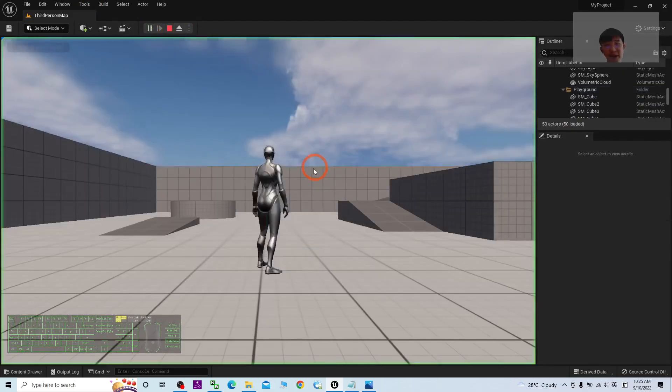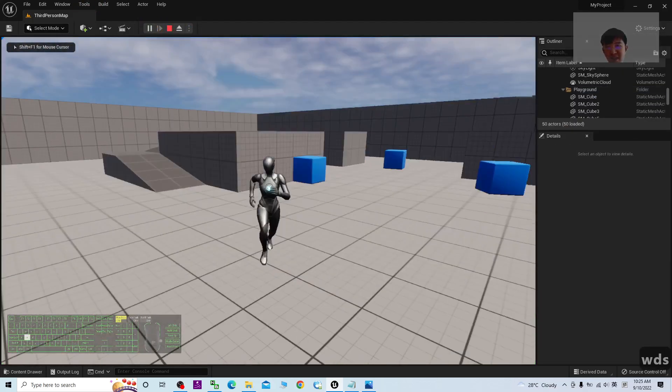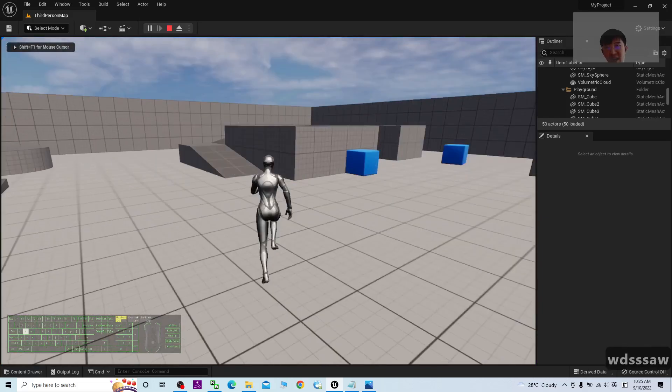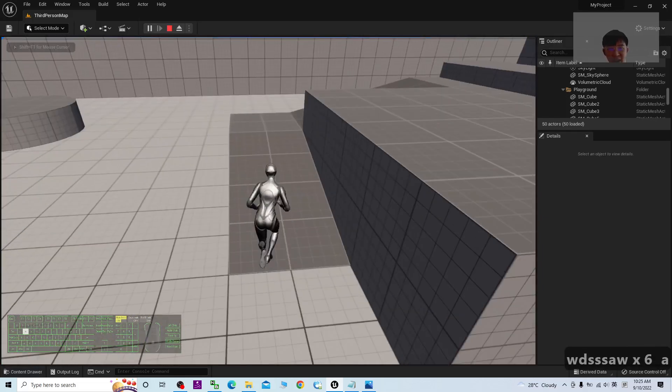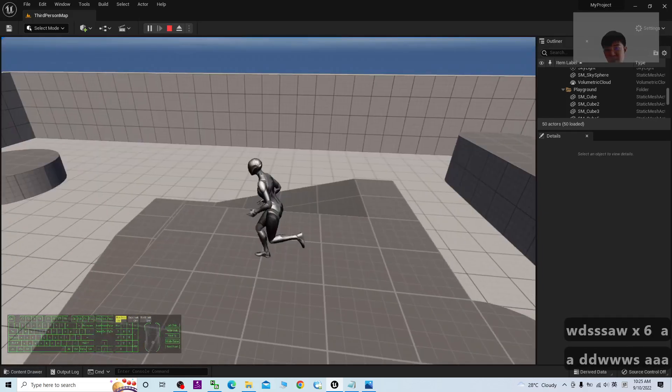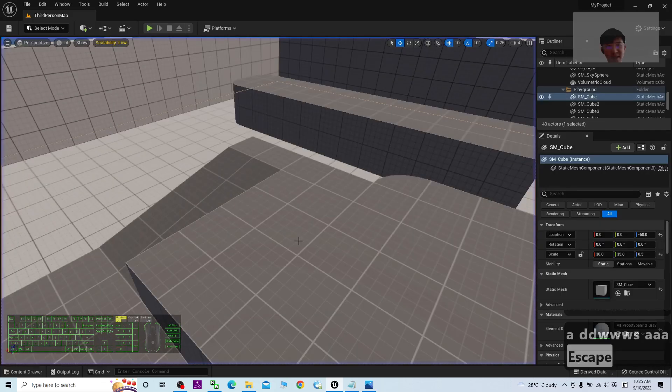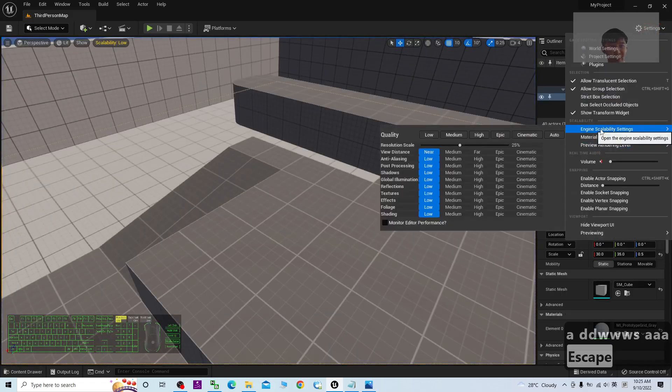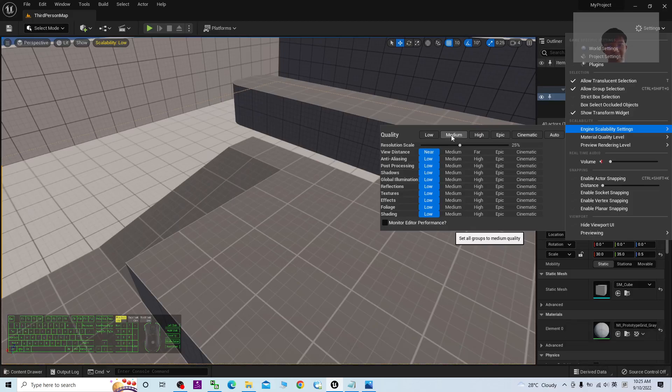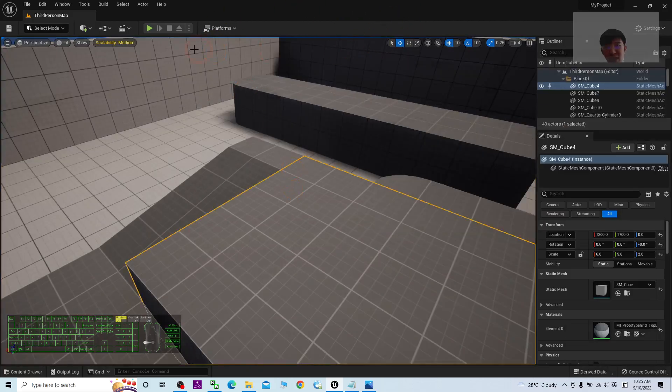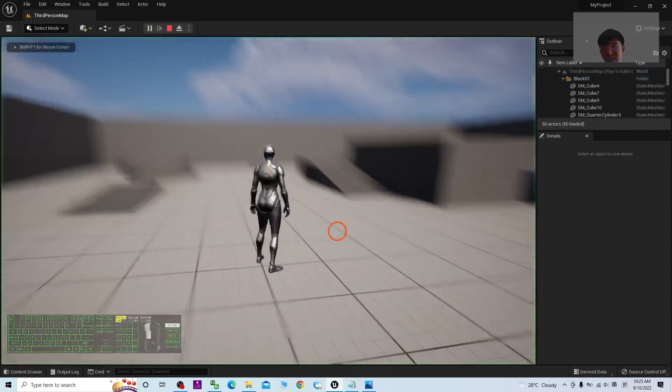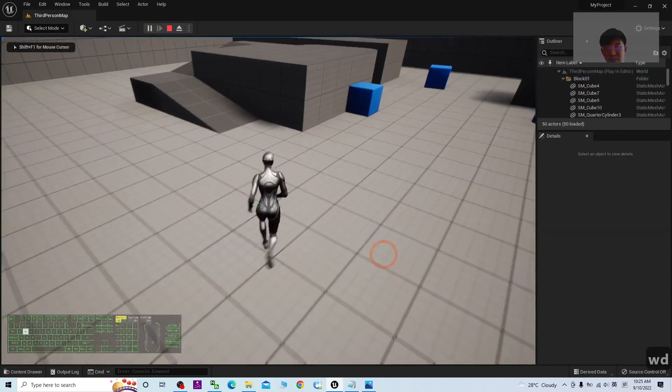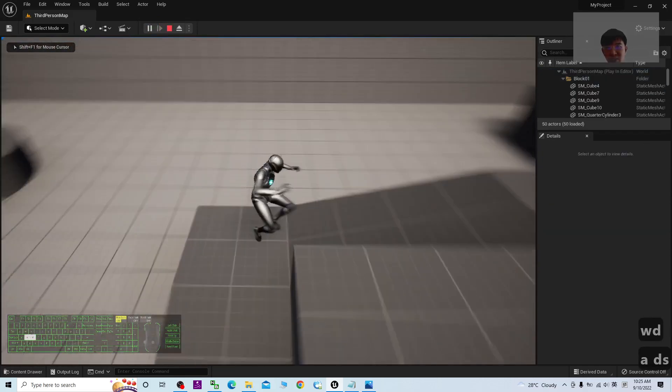Finally, you play it. You can see there's no more lag. Everything will go smooth. Or if you want to see some shadow, maybe just change the Engine Scalability Setting to Medium. At least you can see some of the shadow. Now you still can see some of the object shadows.